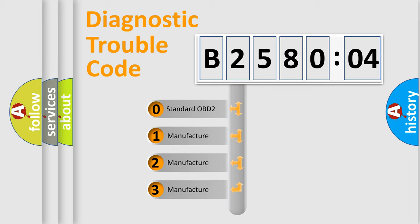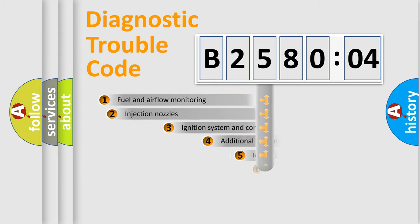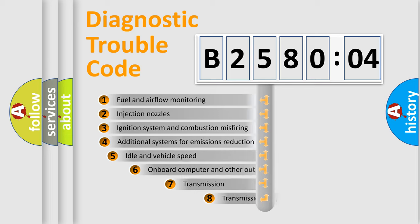If the second character is expressed as zero, it is a standardized error. In the case of numbers 1, 2, 3, it is a manufacturer-specific expression of the car-specific error.